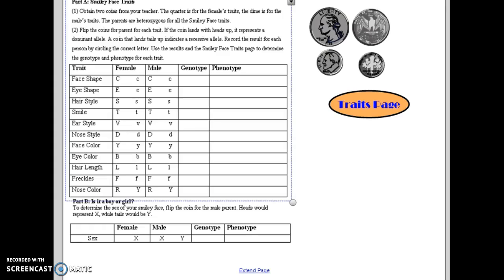Hey everybody, it's Mrs. McGurkin. I just wanted to give you a brief explanation of your genetics with a smile activity that you're completing today.